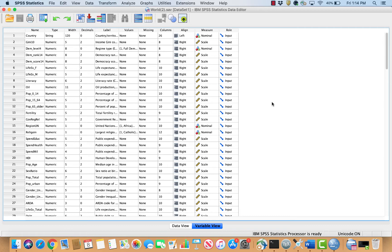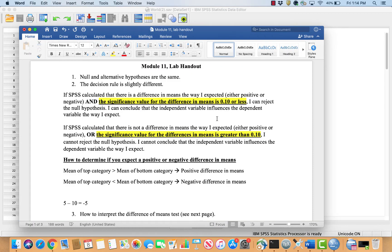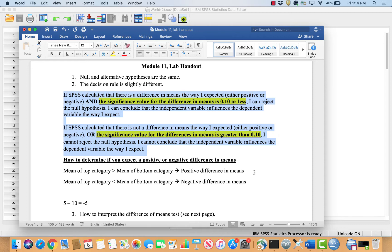Since I am working in SPSS, my decision rule for this test will be slightly different. If SPSS calculates that there is a difference of means the way I expected, either positive or negative, and the significance value for the difference in means is 0.1 or less, I can reject the null hypothesis and conclude that the independent variable influences the dependent variable the way I expect.